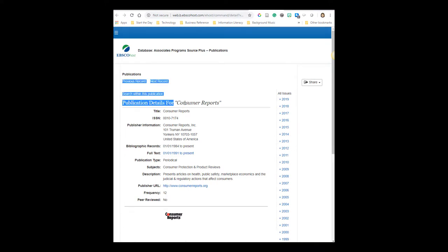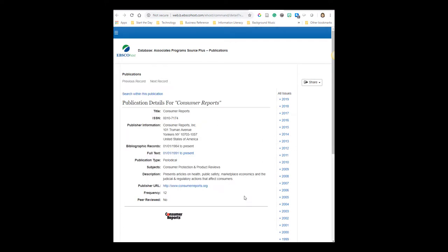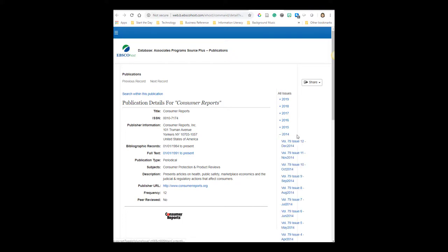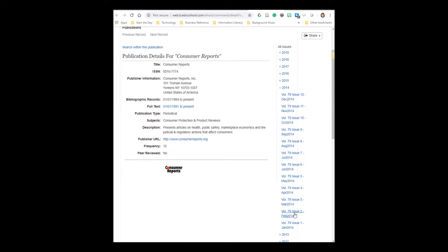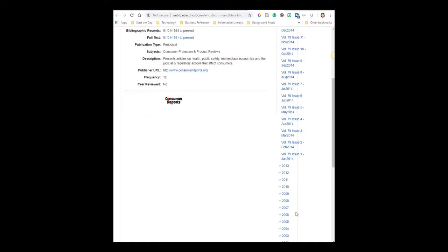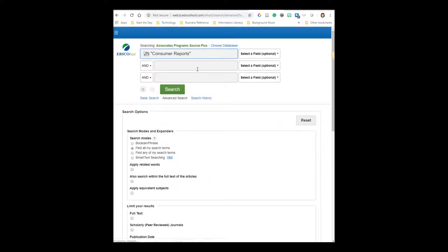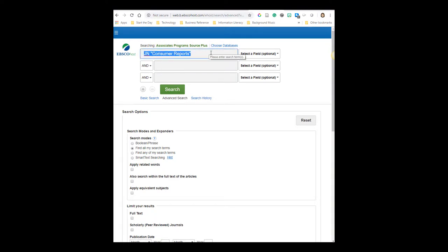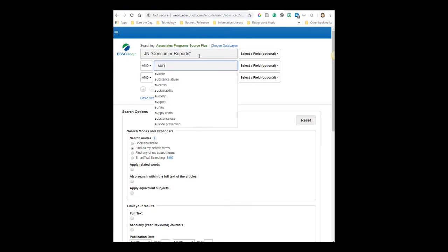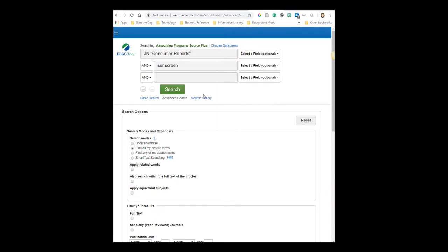Now this will take me to the publication details for Consumer Reports. I could browse issues. You'll see all the back issues over here on the right-hand side. What I think is most helpful is to search within this publication for the particular product type you're looking for. So by entering in my keyword here in this second box, this box is telling the database to search just within Consumer Reports. Let's say I'm looking for sunscreen.